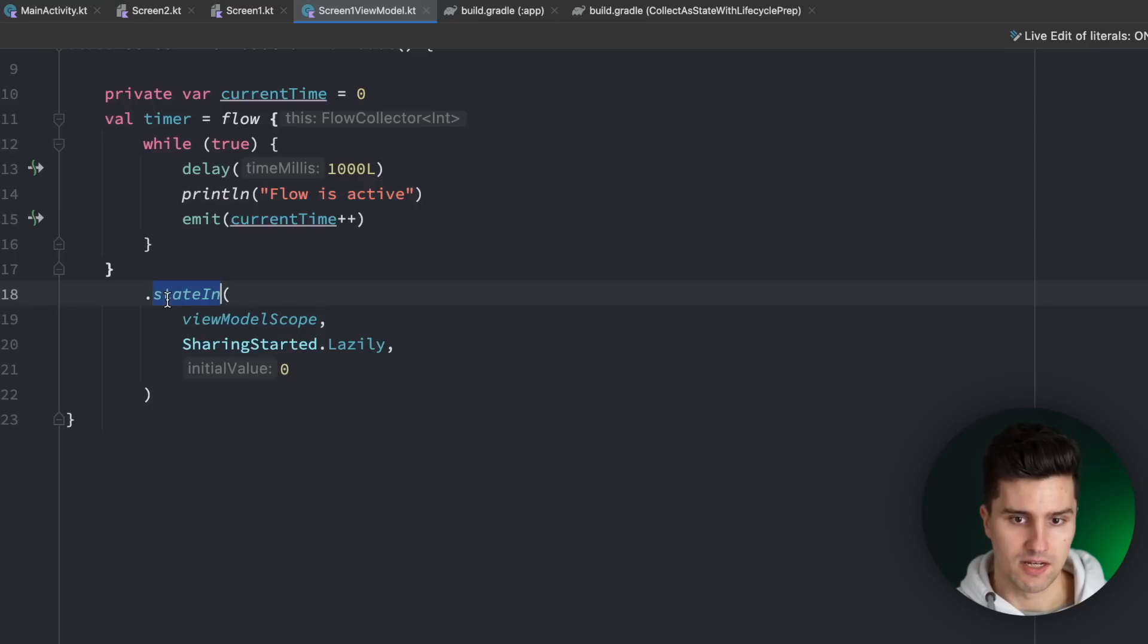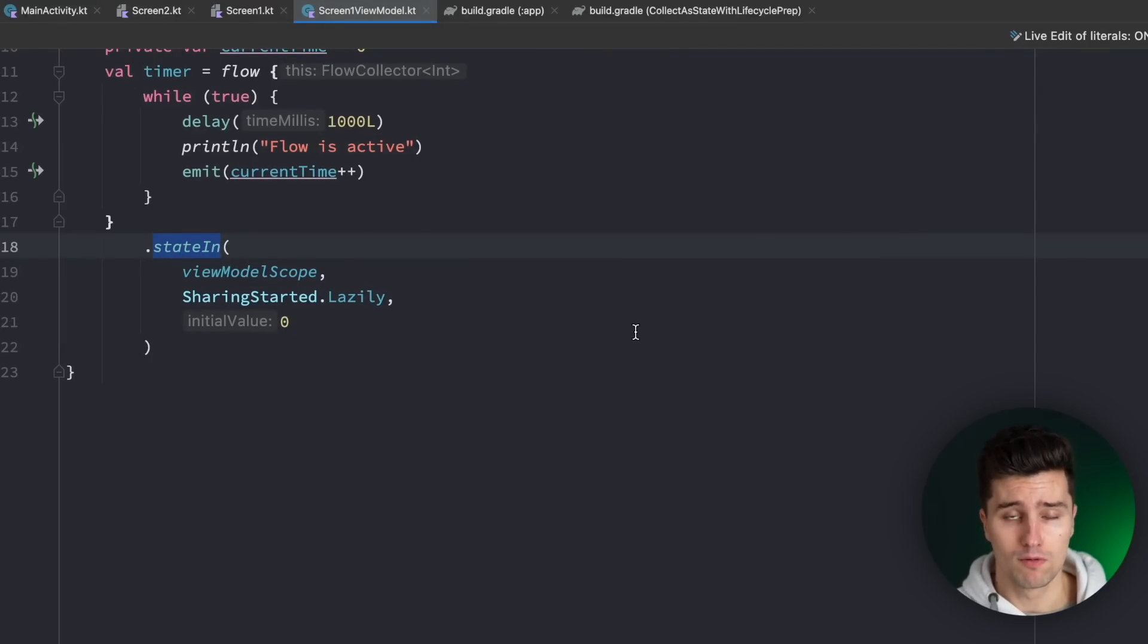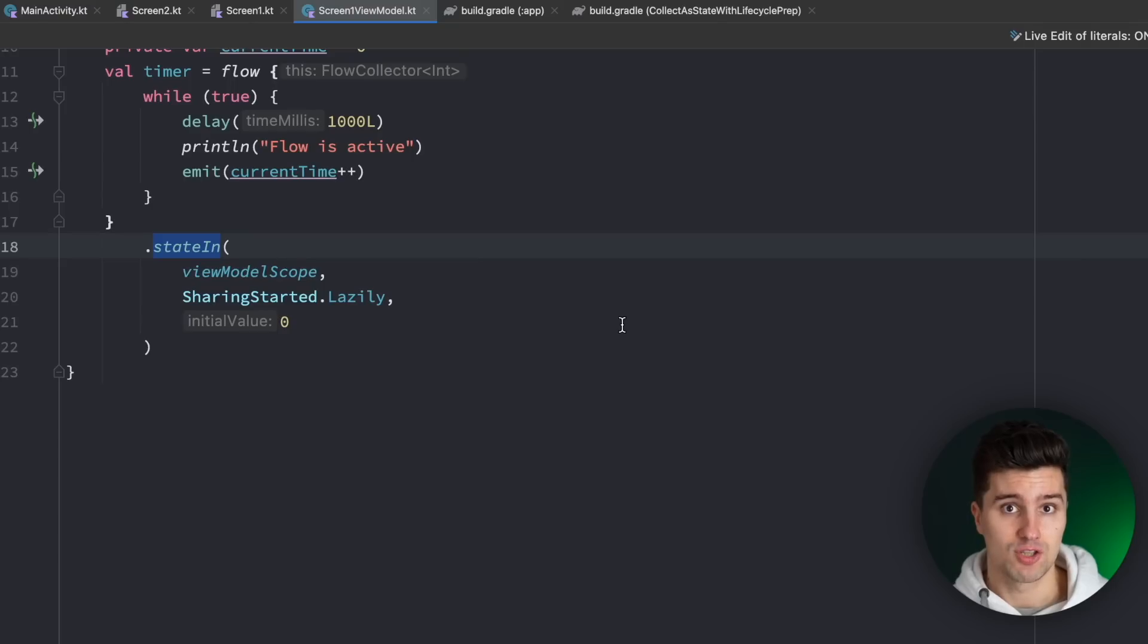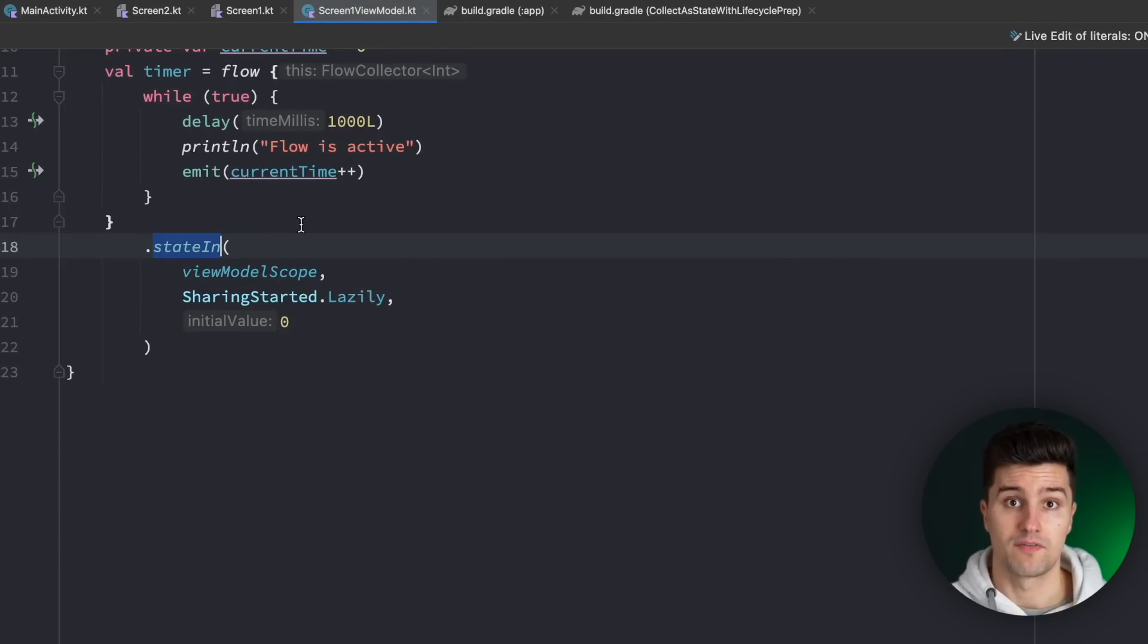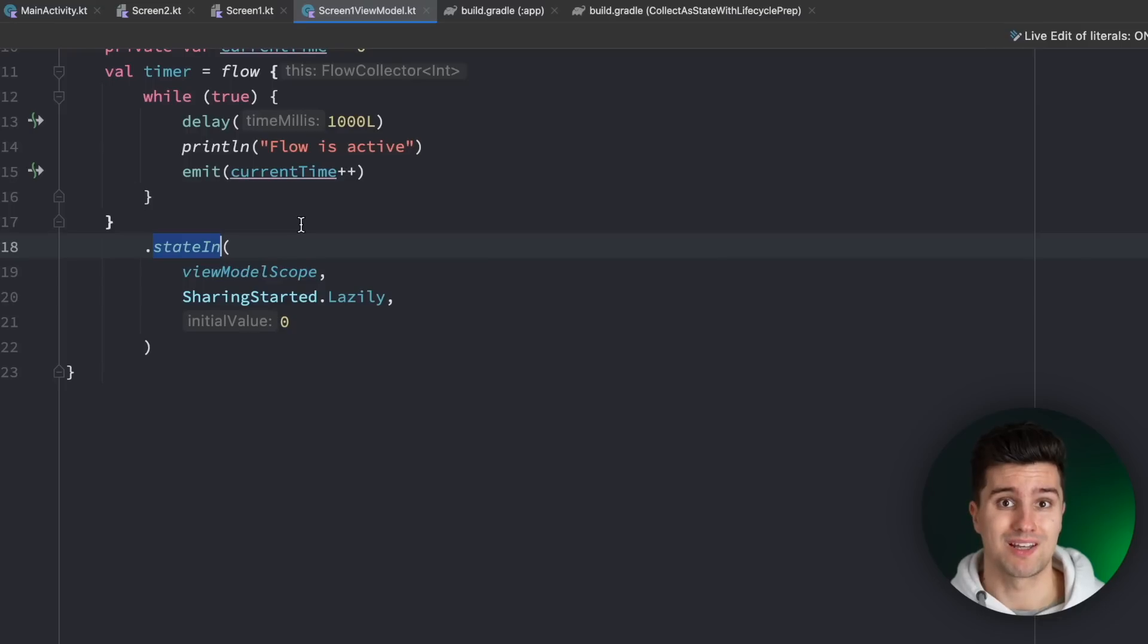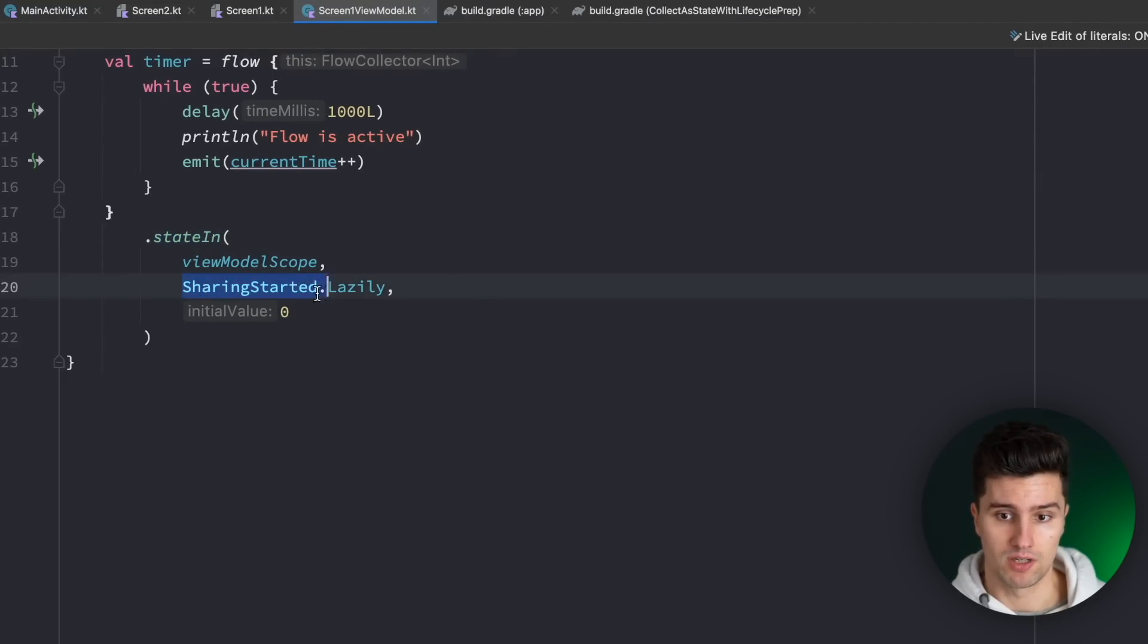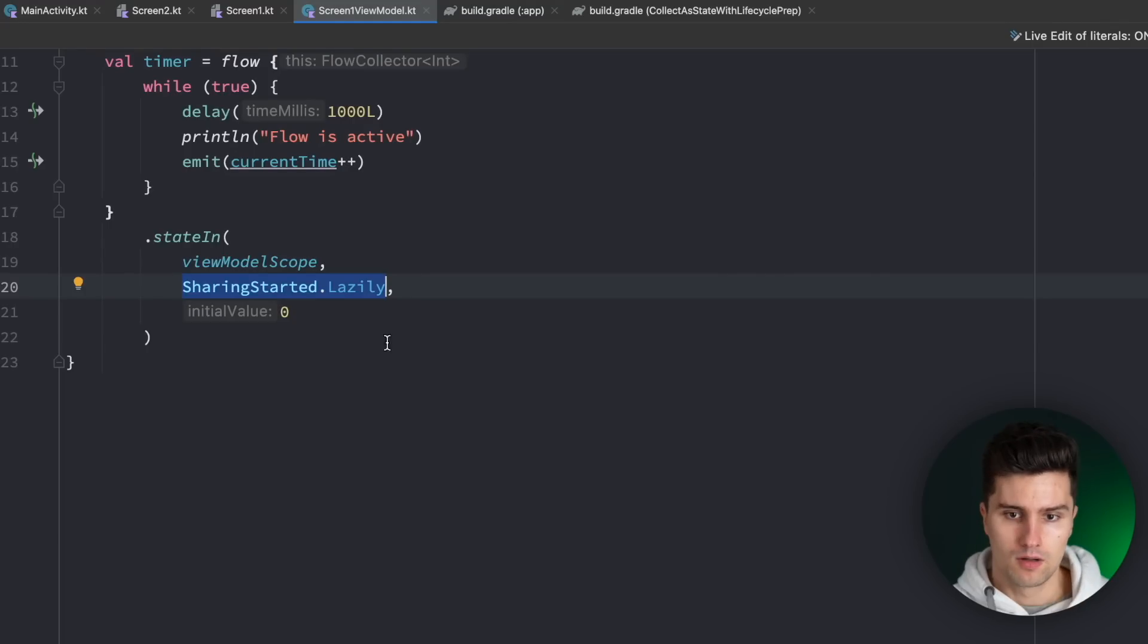We then call dot state in, which is just a normal flow operator, to convert a normal flow or any type of flow to a state flow, which will on the one hand cache the latest value, so it will cache the last emission of this flow, so the current time in this case, and therefore also allow multiple observers to collect this flow at the same time with a given sharing strategy, which is this one here, so that all these observers get the same emissions at the same time.